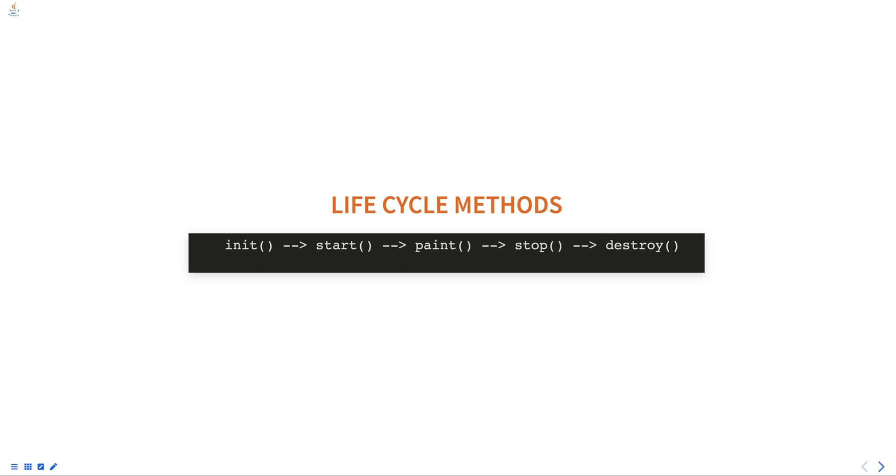The init() method is called when the applet is first loaded by the browser or applet viewer. It is used to initialize the applet and perform any setup required before the applet begins execution.